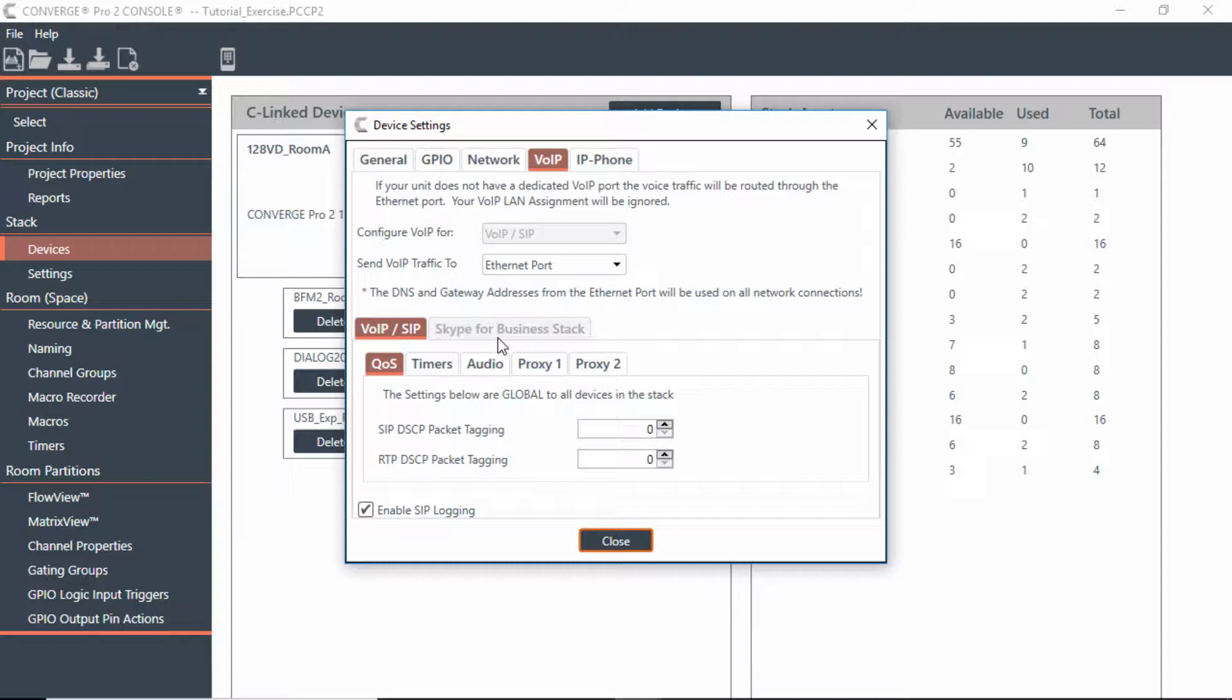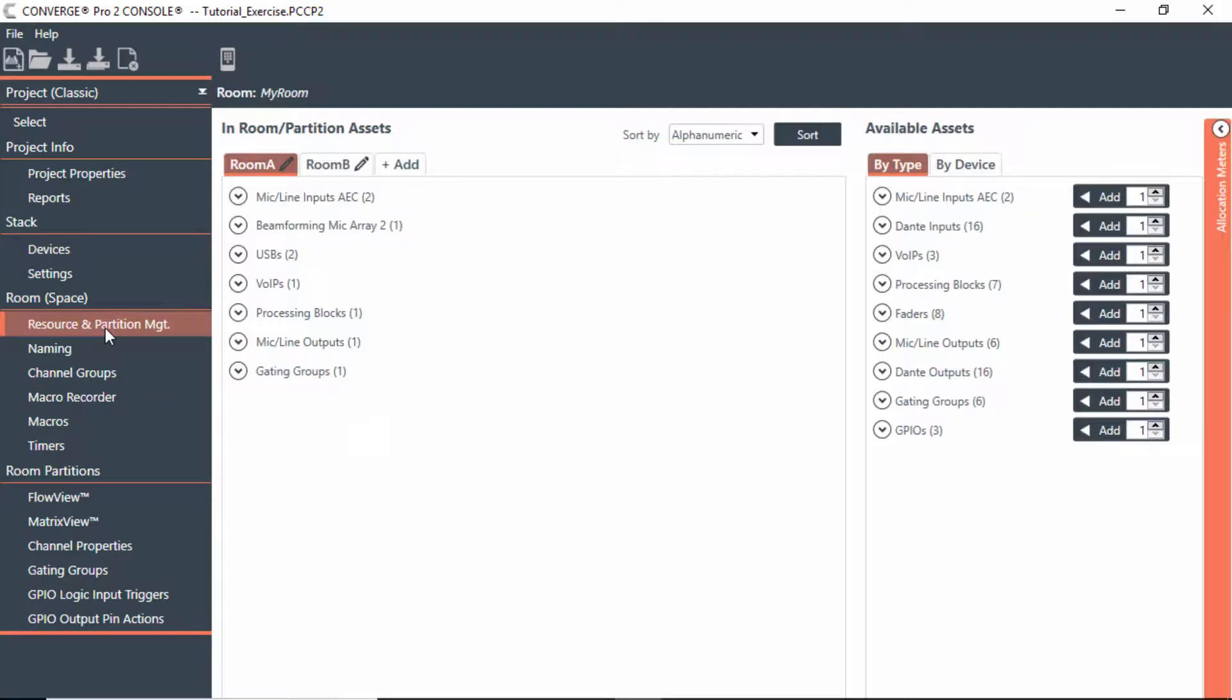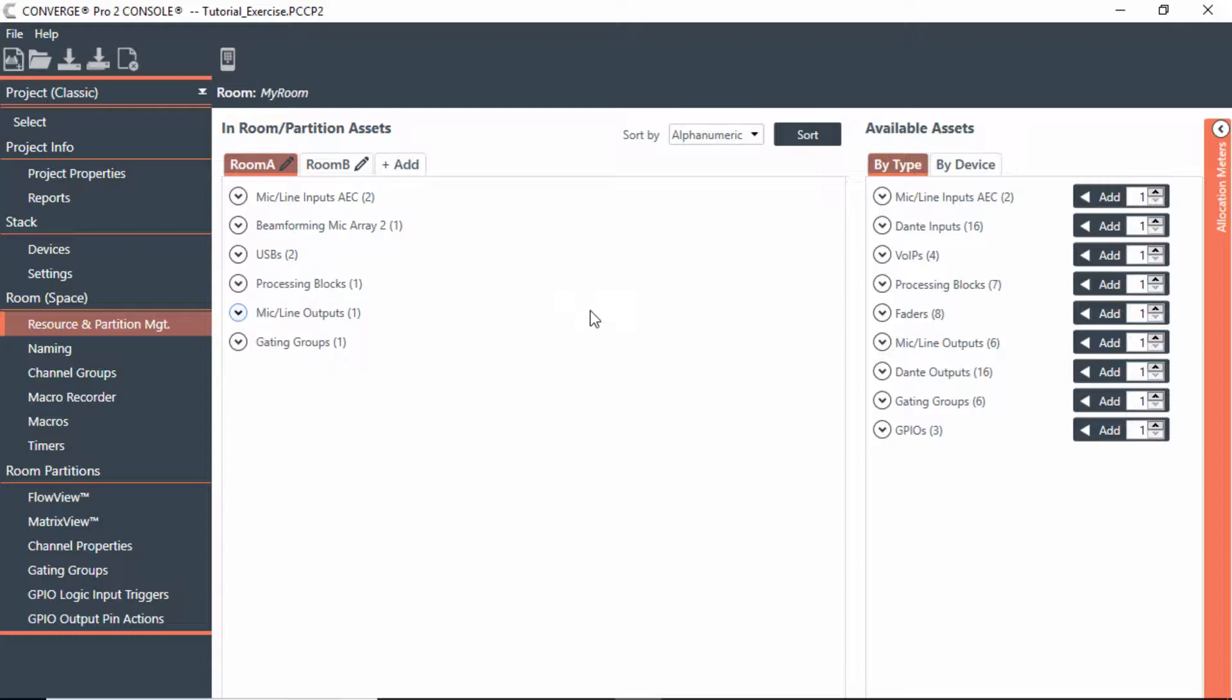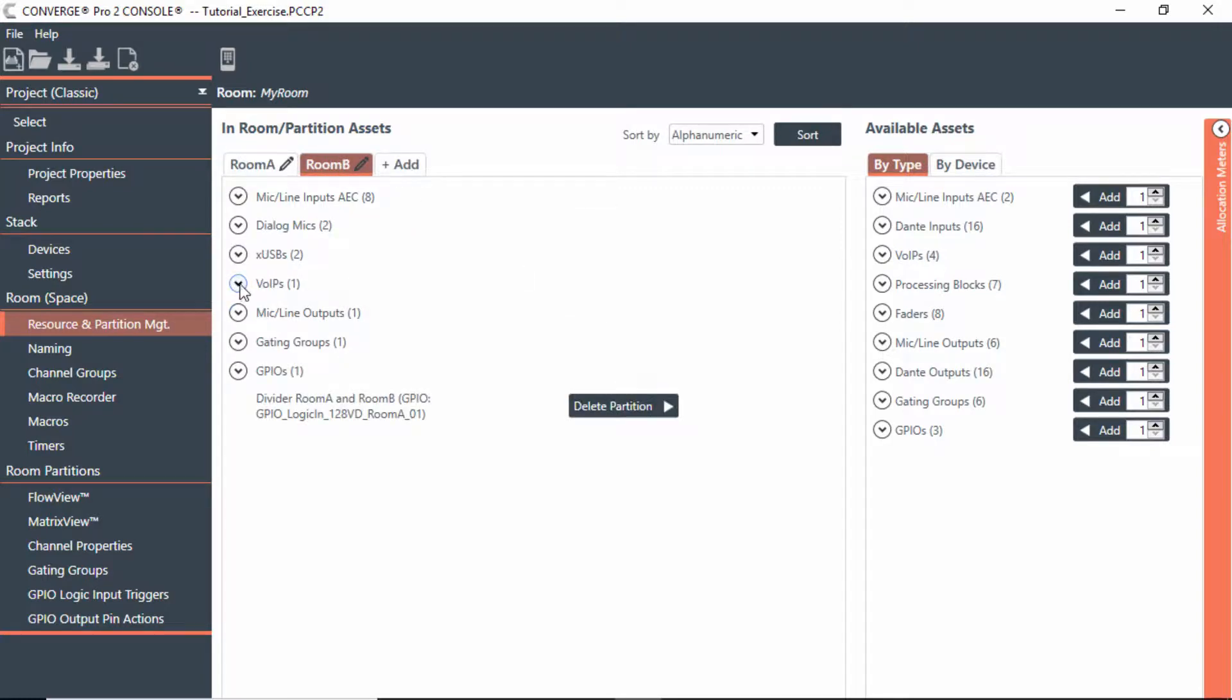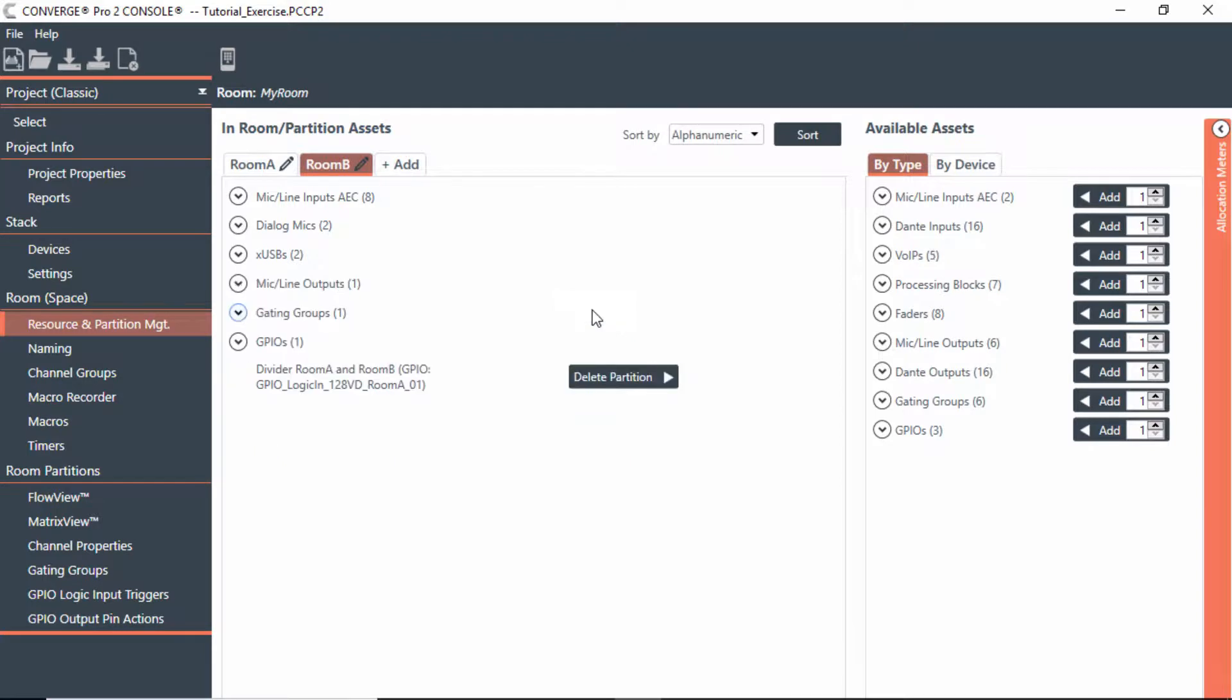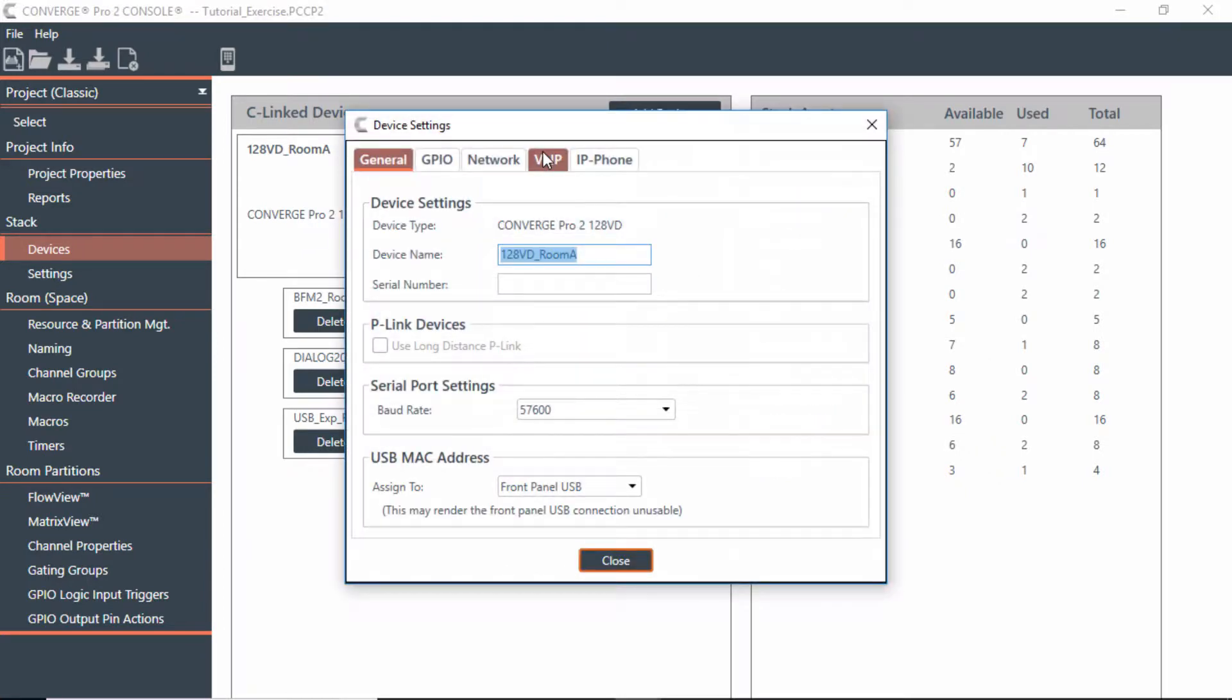Notice it's grayed out because we've already used these resources for VoIP phones. If I wanted to utilize this for Skype instead of VoIP, I would actually have to release these phones that I had in the previous modules. So if I take those out and go back to the stack settings under VoIP,